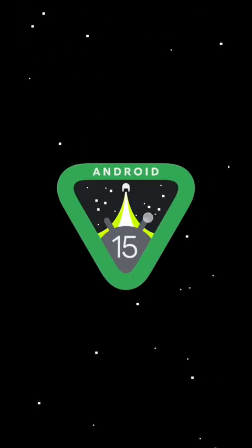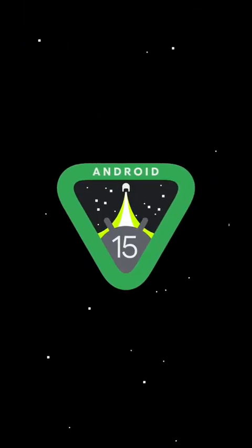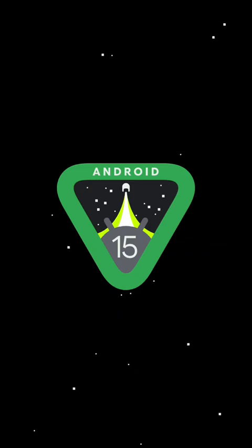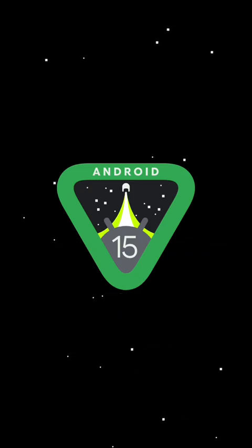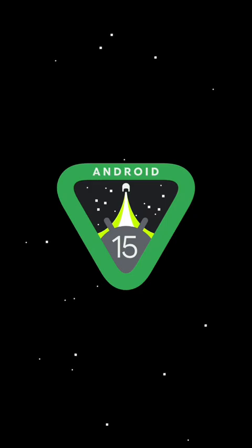To prove that it's Android 15, I'll do the Easter egg. Here's the Easter egg — same as last year except you can land on planets now. If you have any more questions, leave them down in the comments and I'll see you in the next video.